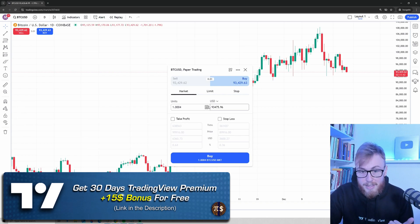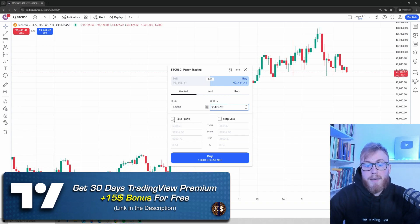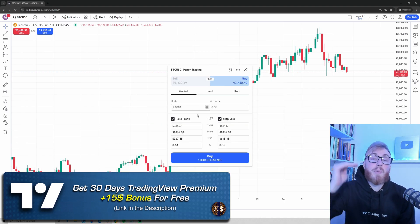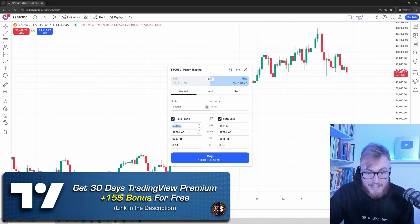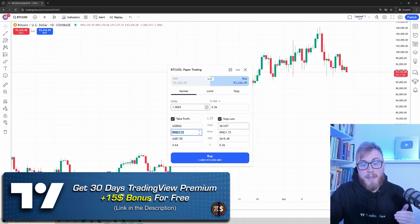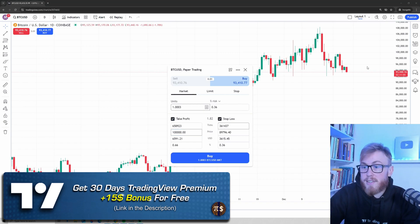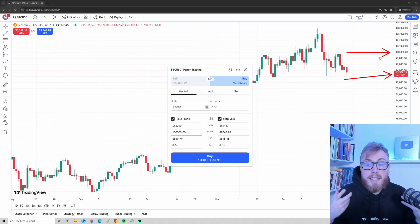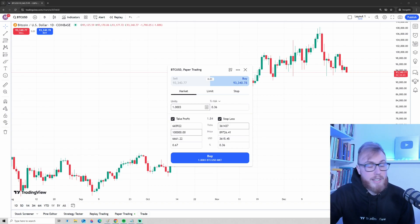So we want to buy one Bitcoin at the current market price — both things are correctly selected. Now you can also see that we have a Take Profit and a Stop-Loss. The take profit level is where we will automatically sell our Bitcoin. You can choose between ticks, price in USD, and so on. The easiest way is to use the price — let's say we want to take profit at $100,000. Since the price is currently around $93,000, if it goes up to $100,000 we automatically sell.